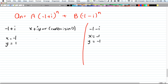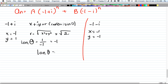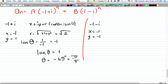For the left side, r = √(x² + y²) = √((-1)² + 1²) = √2. For the angle, tan θ = y/x = 1/(-1) = -1, so tan θ = -1, which means θ = -45° or -π/4.